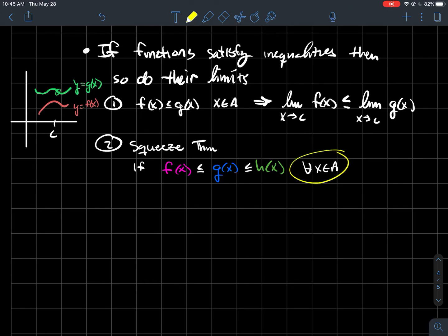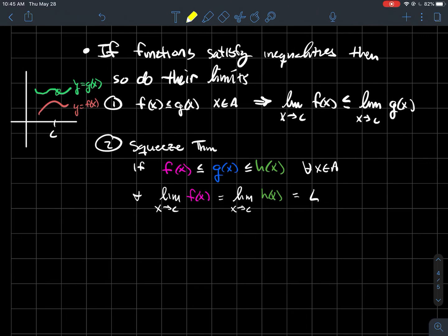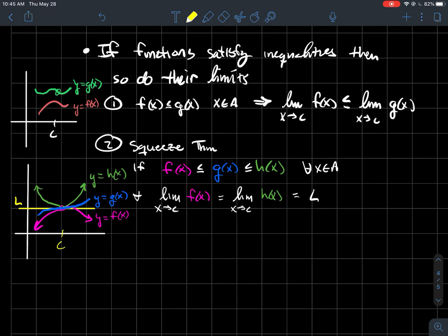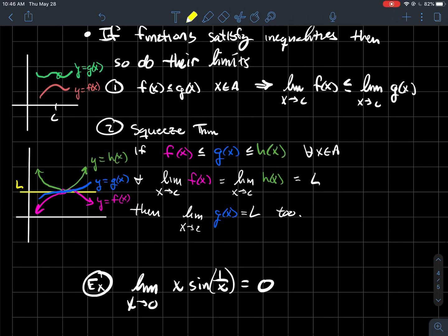There's also a squeeze theorem for functions. If three functions always satisfy the inequalities f(x) ≤ g(x) ≤ h(x) on the domain, with c a cluster point of that domain, and if the limit of the two outer functions is the same number L, then the limit of the inside function must also be L. Drawing a picture: here are the outer two functions both having the same limit as x approaches c; if g is supposed to fit between those two, it has to have the same limit L as well.